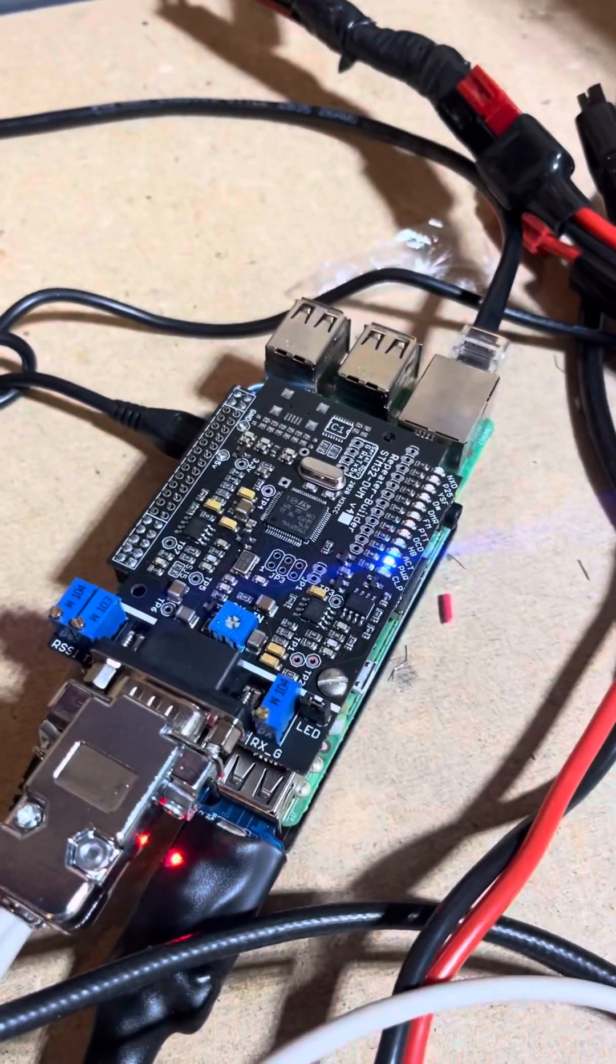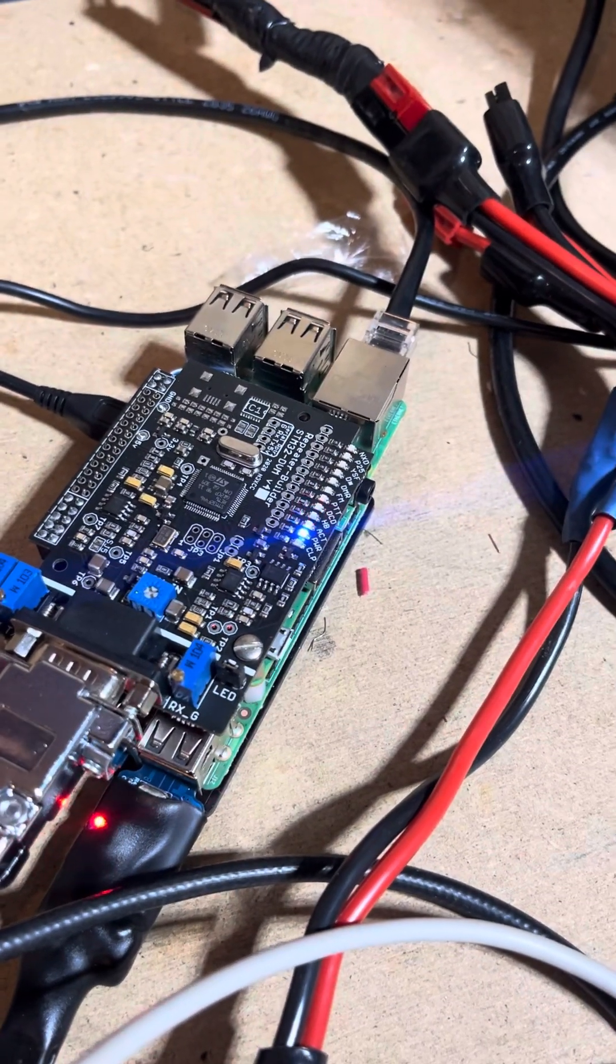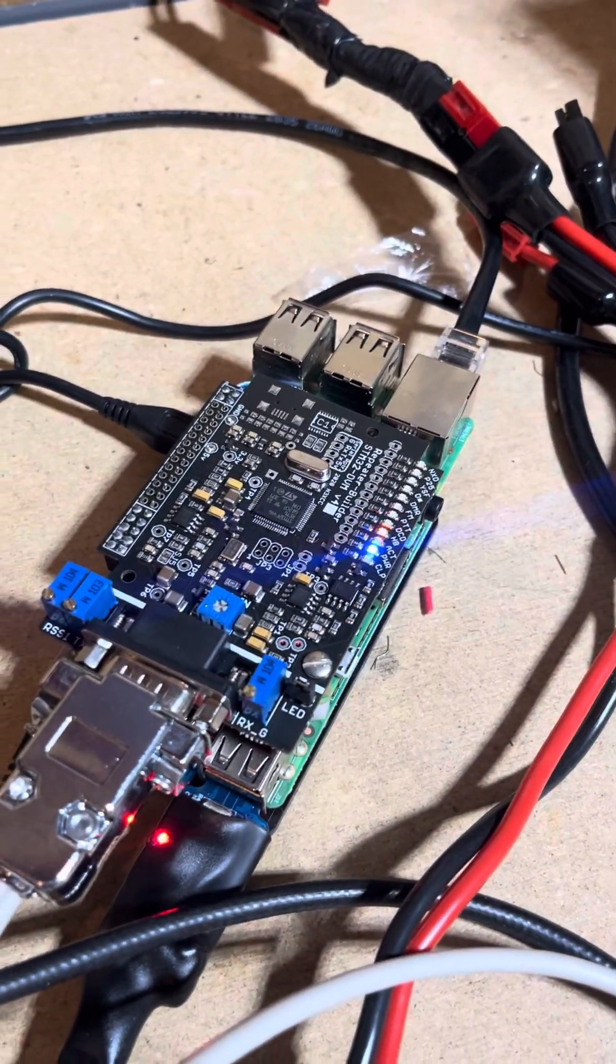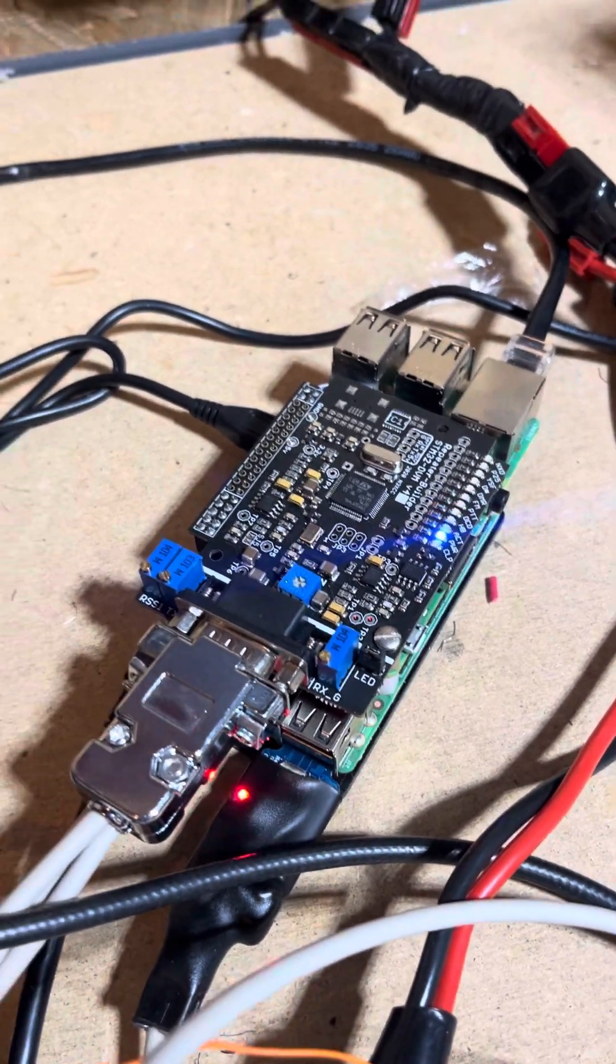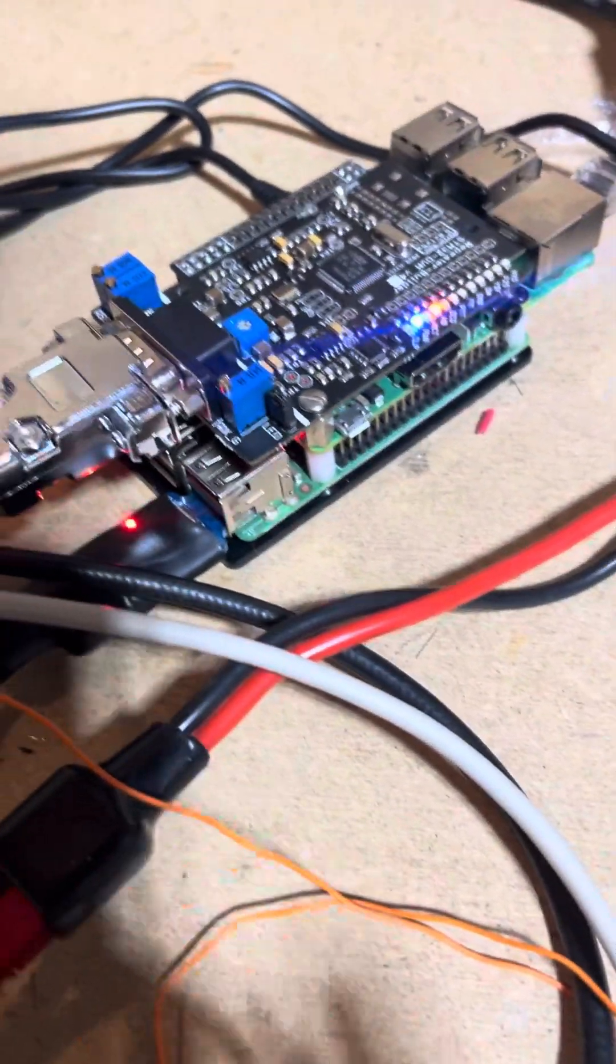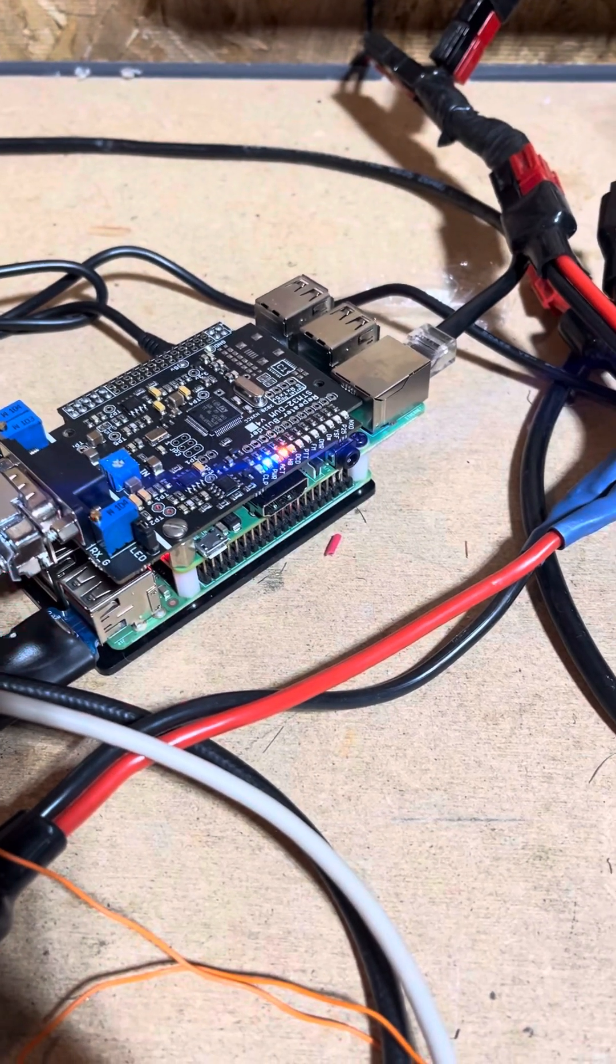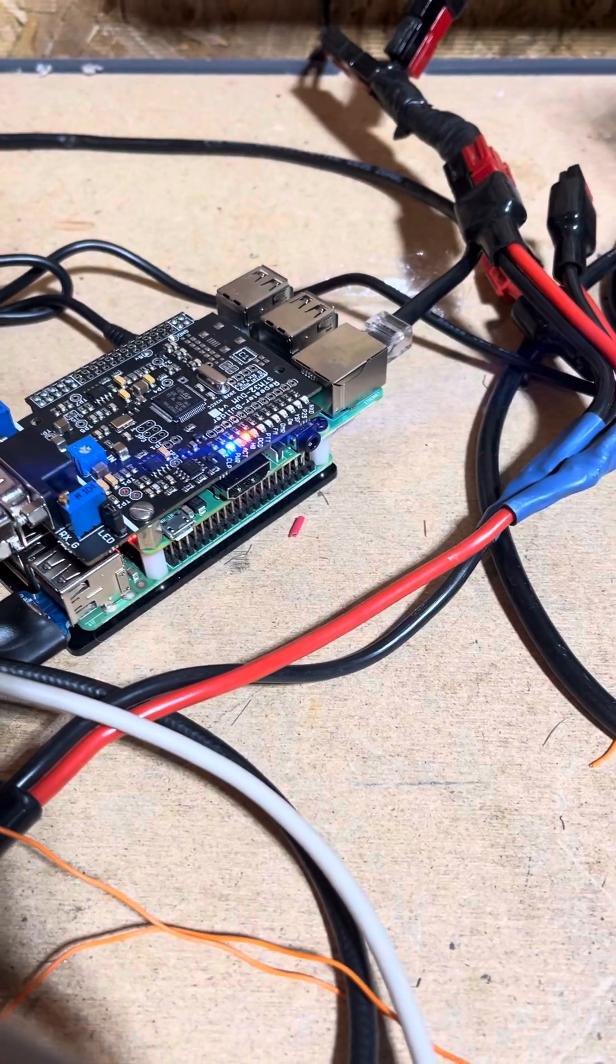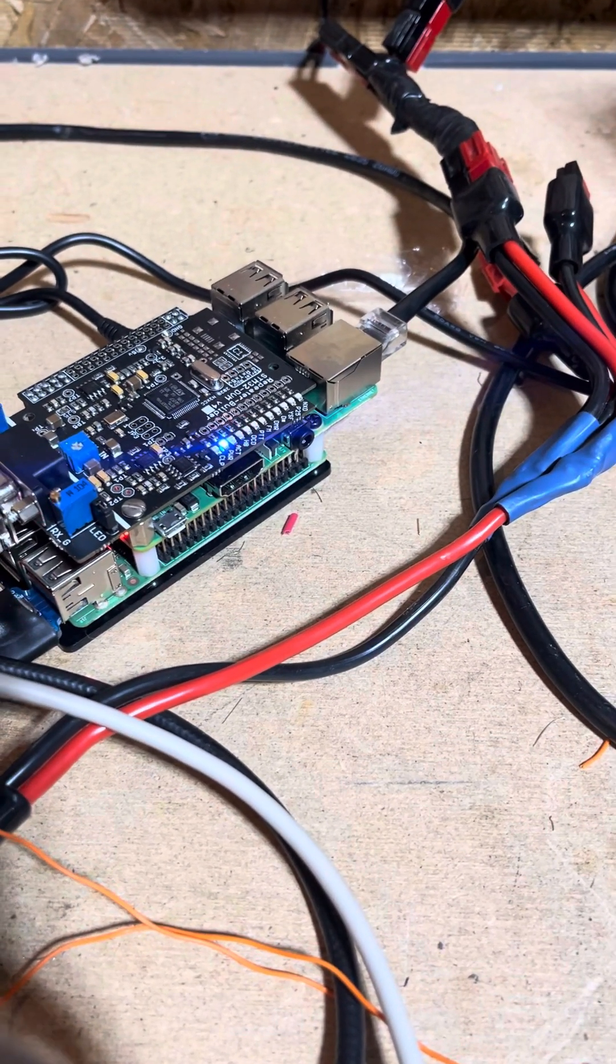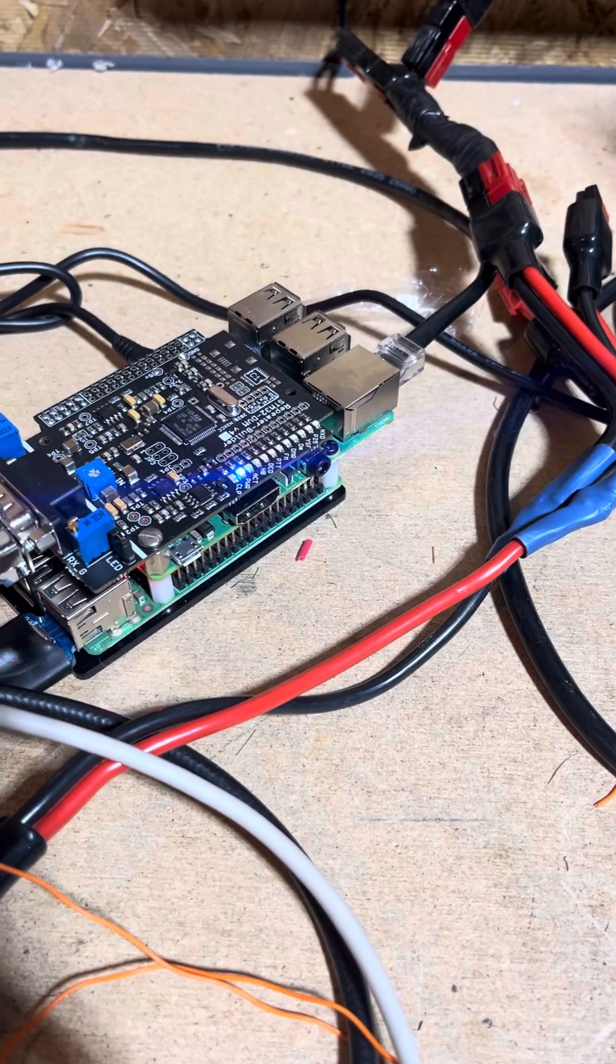With the MMDVM we can run P25, DMR, DSTAR, YSF, and NXDN, all the digital modes. With the all-star Pi, we can run any analog mode, including Echolink, all-star link, and Zello for walkie talkie phone PTT.